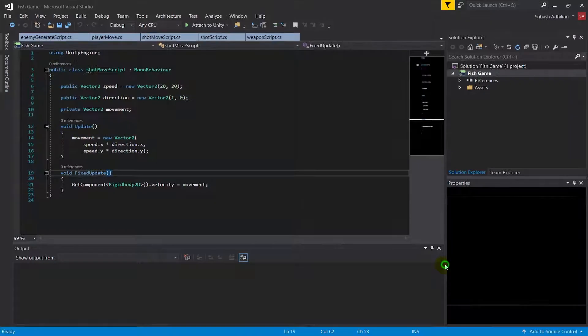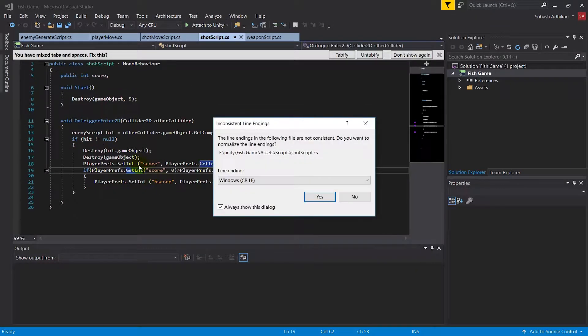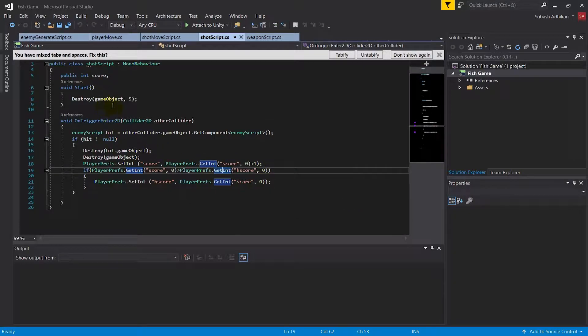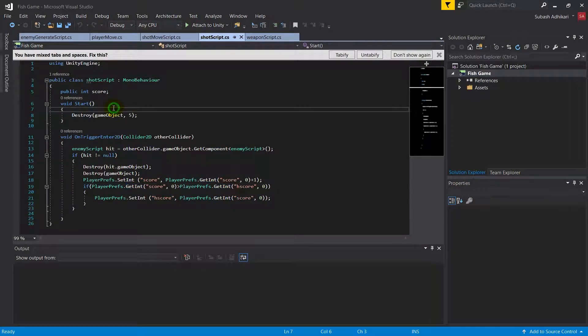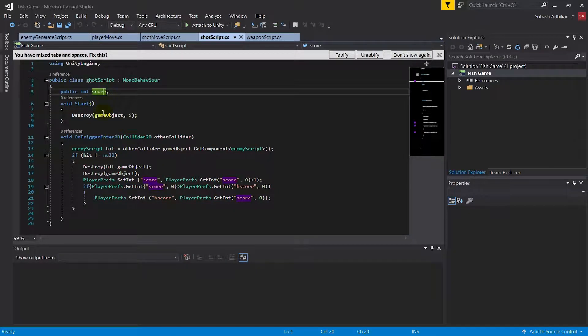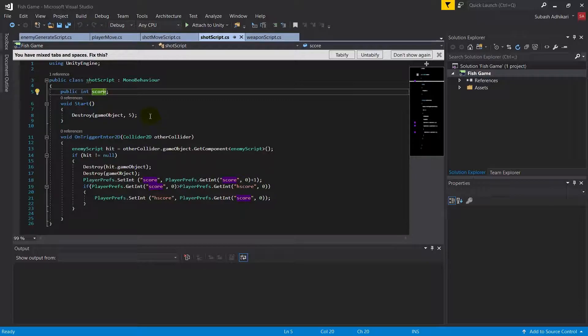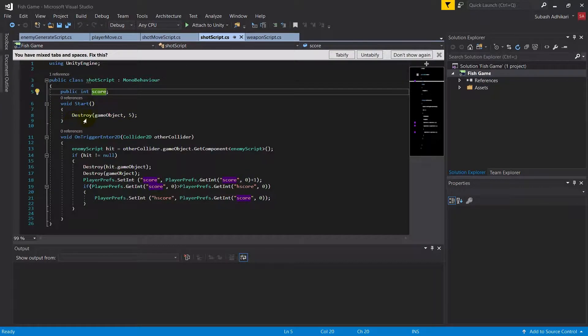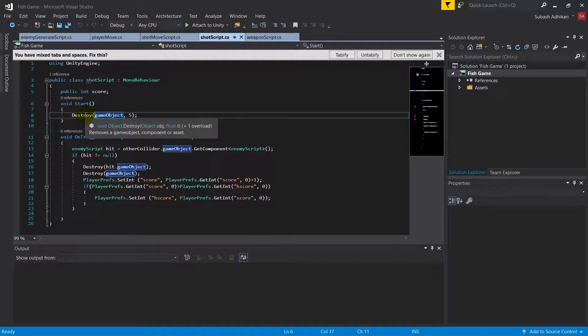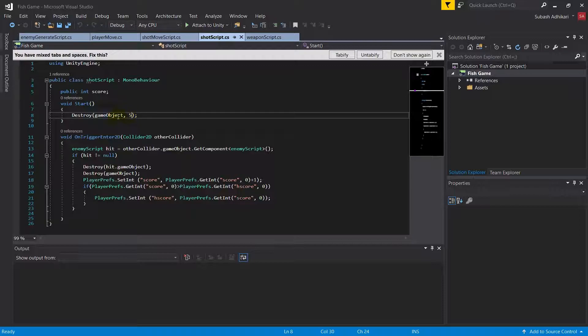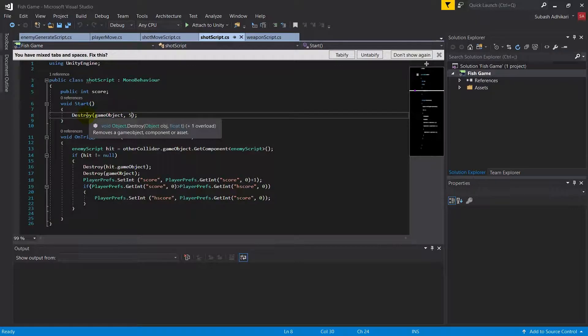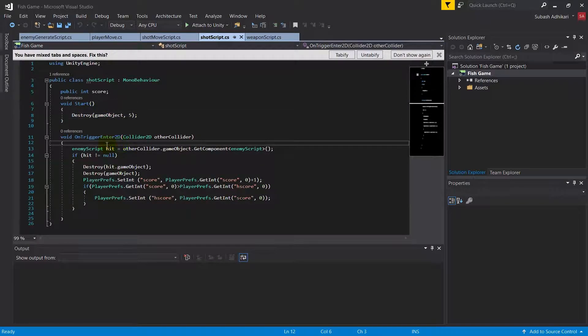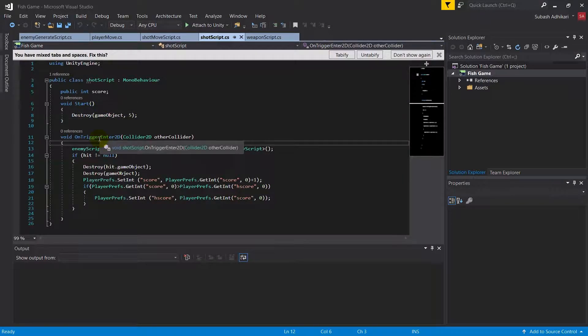In the Shot script, we've created a simple variable called score. This is used to store score whenever the bullet hits the enemy. We've called a method called destroy this game object after 5 seconds. We're basically saying delete this bullet after 5 seconds.